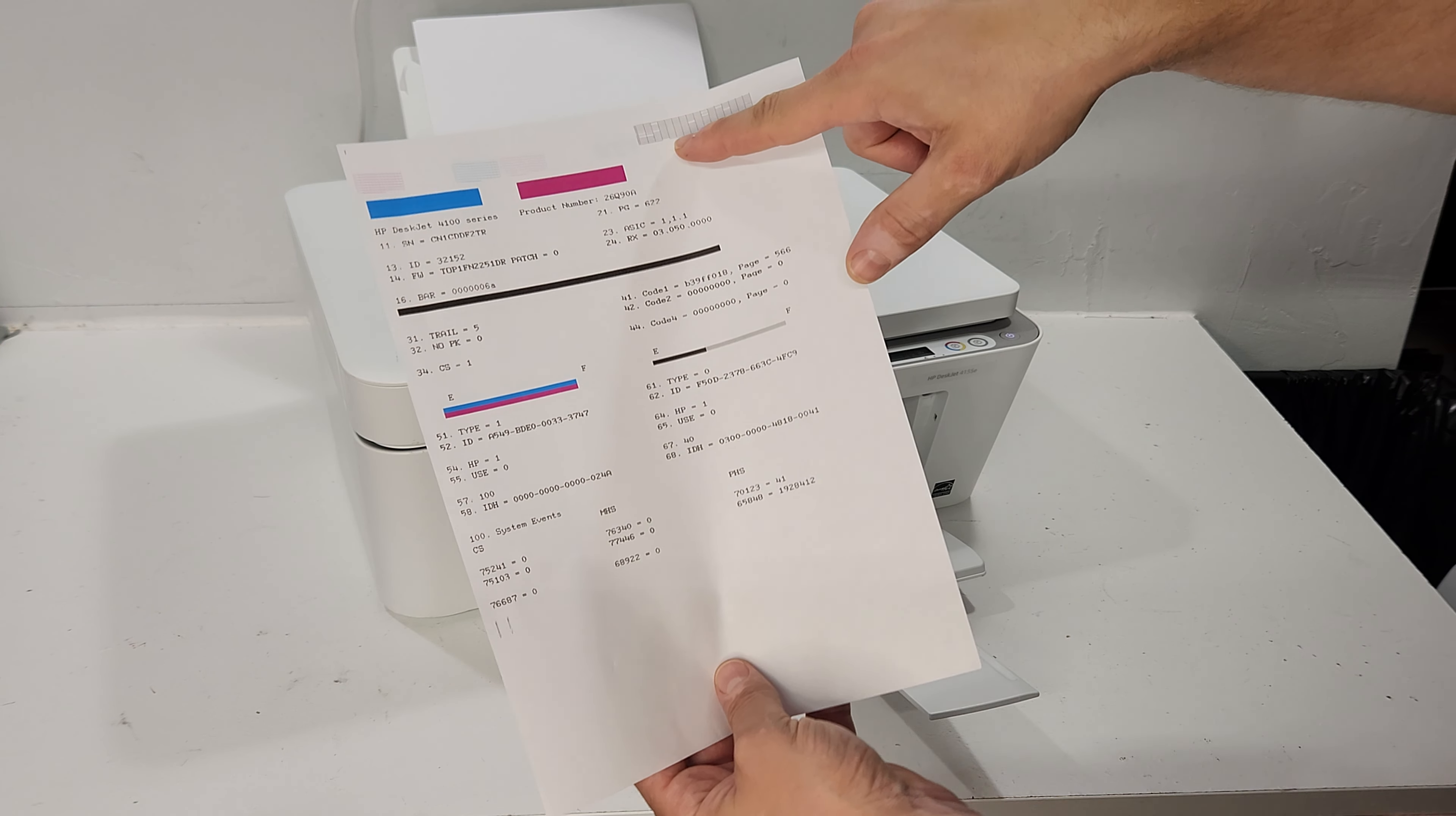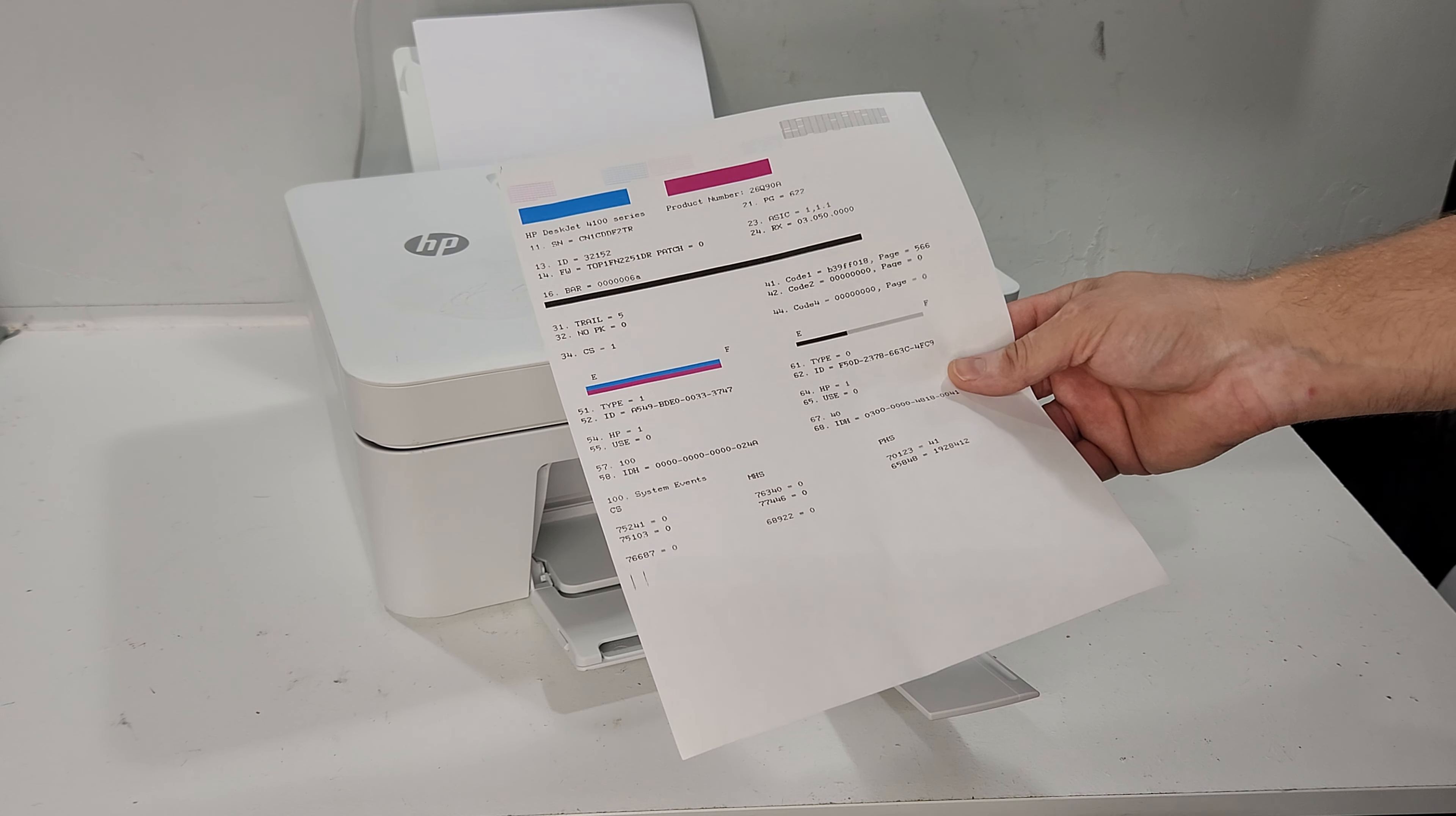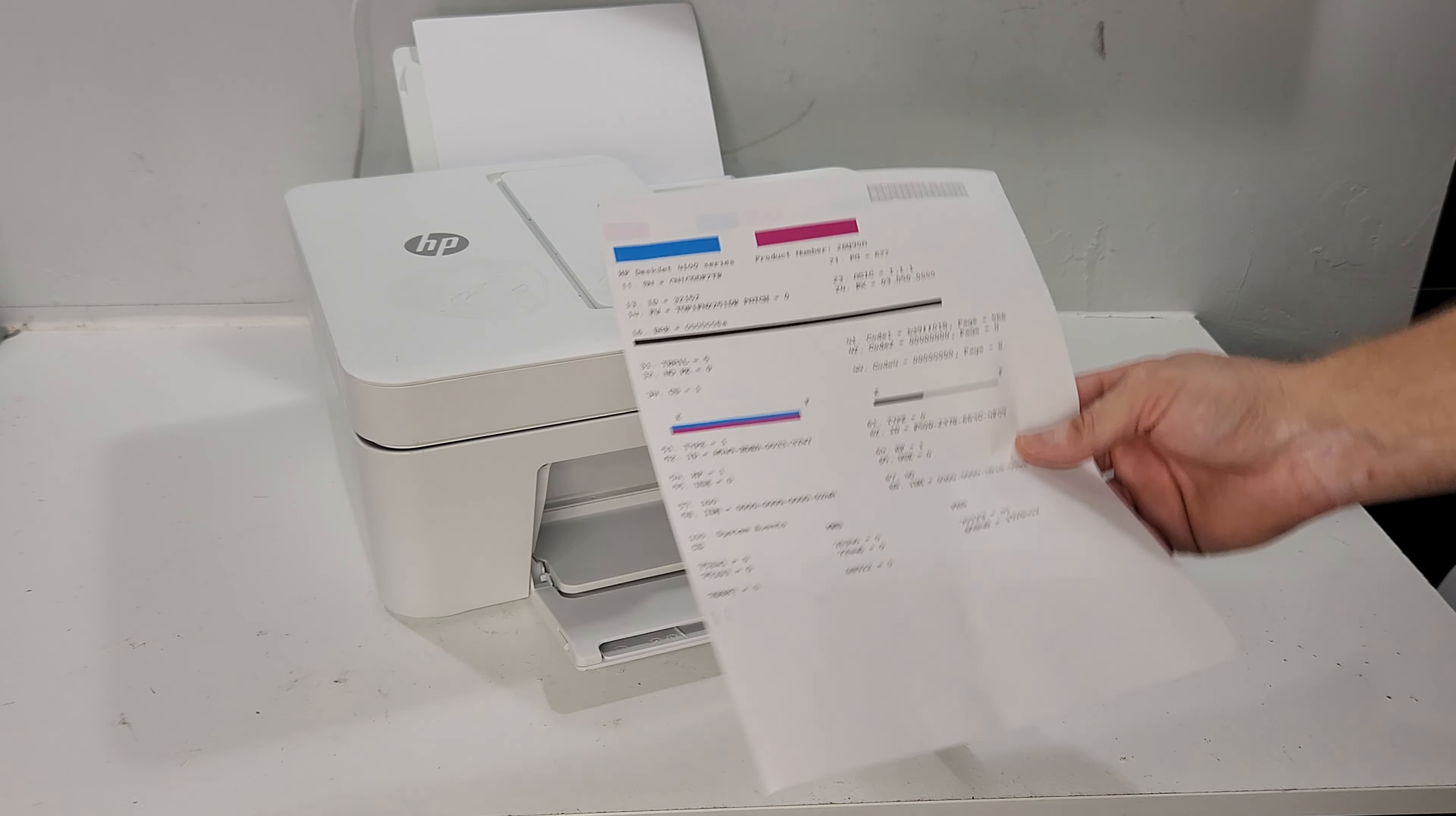You see just a little bit of a yellow line right here. To resolve that issue, this printer was just standing without use for a while, maybe a few months, and that's probably why it's doing that.